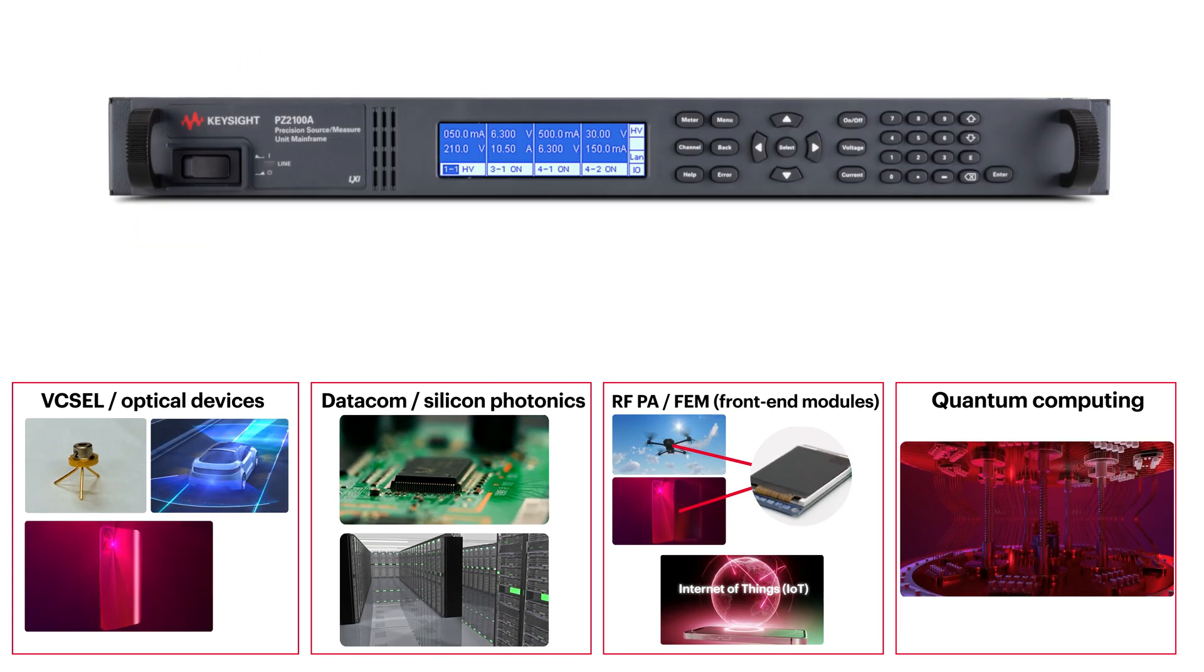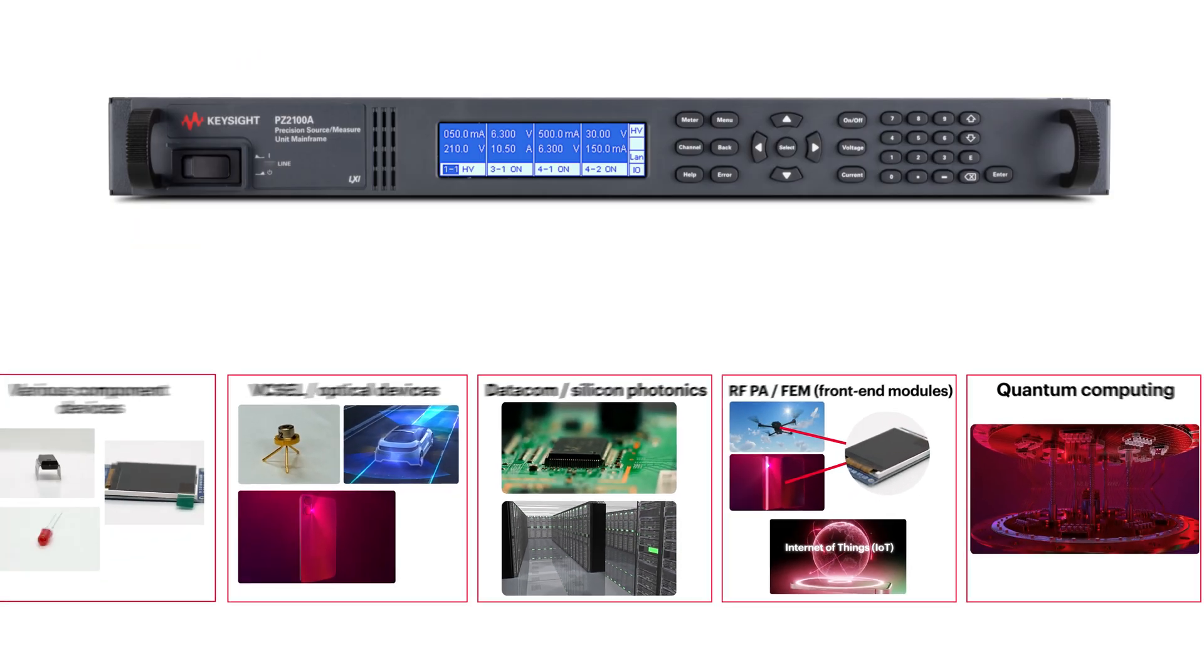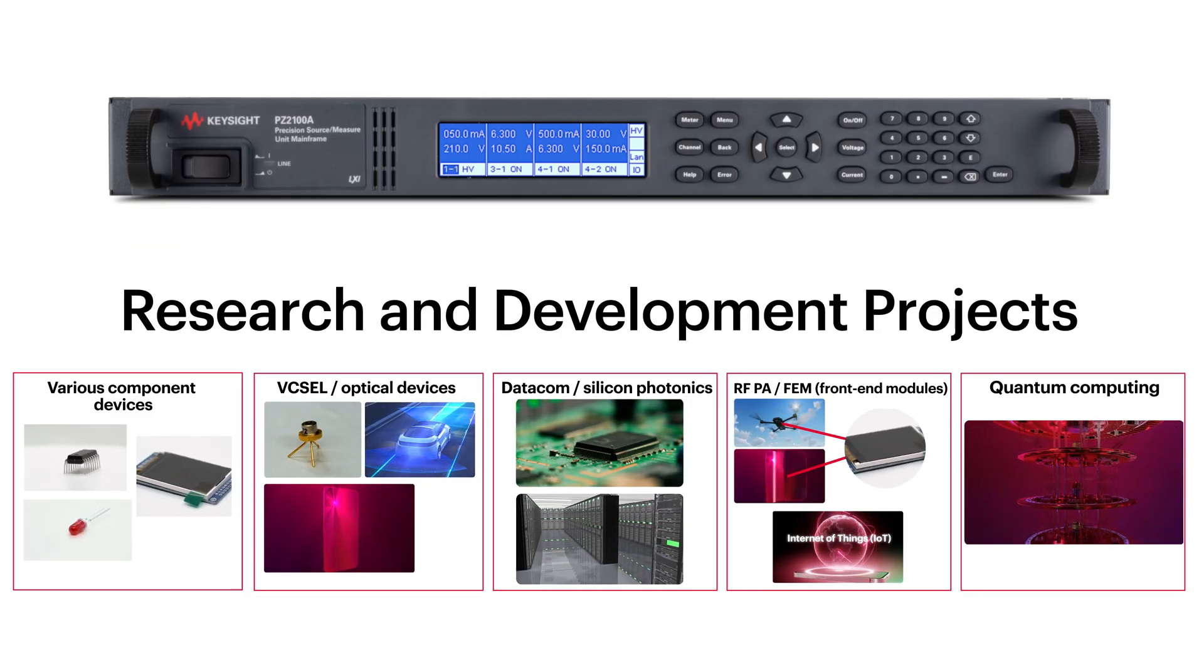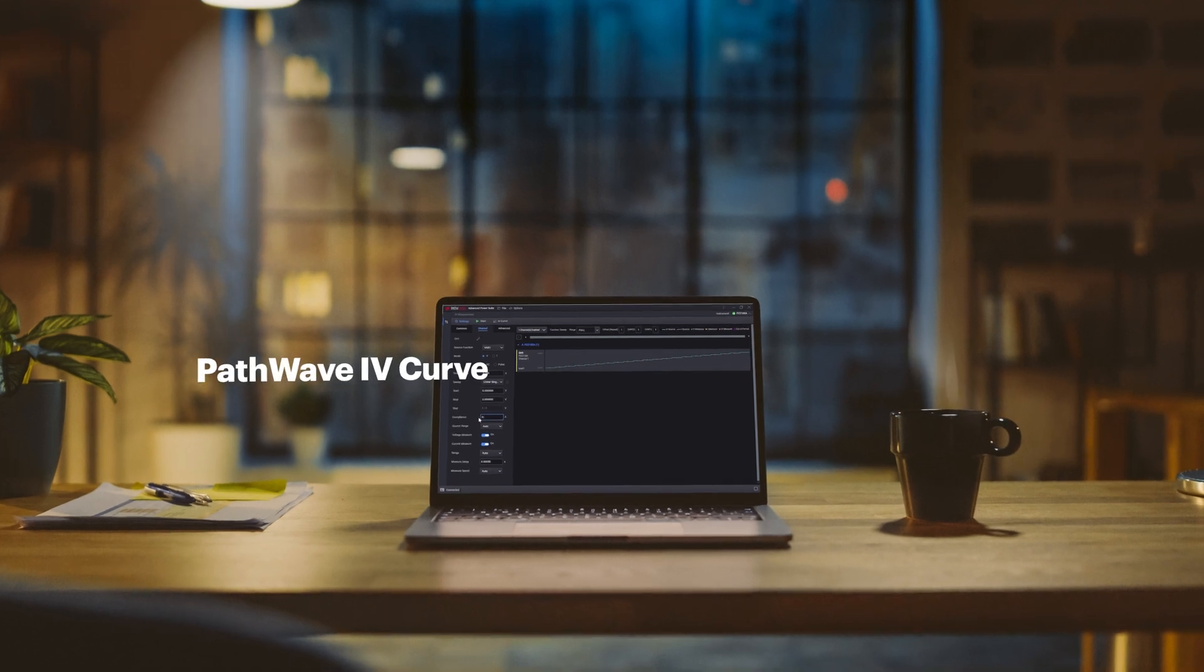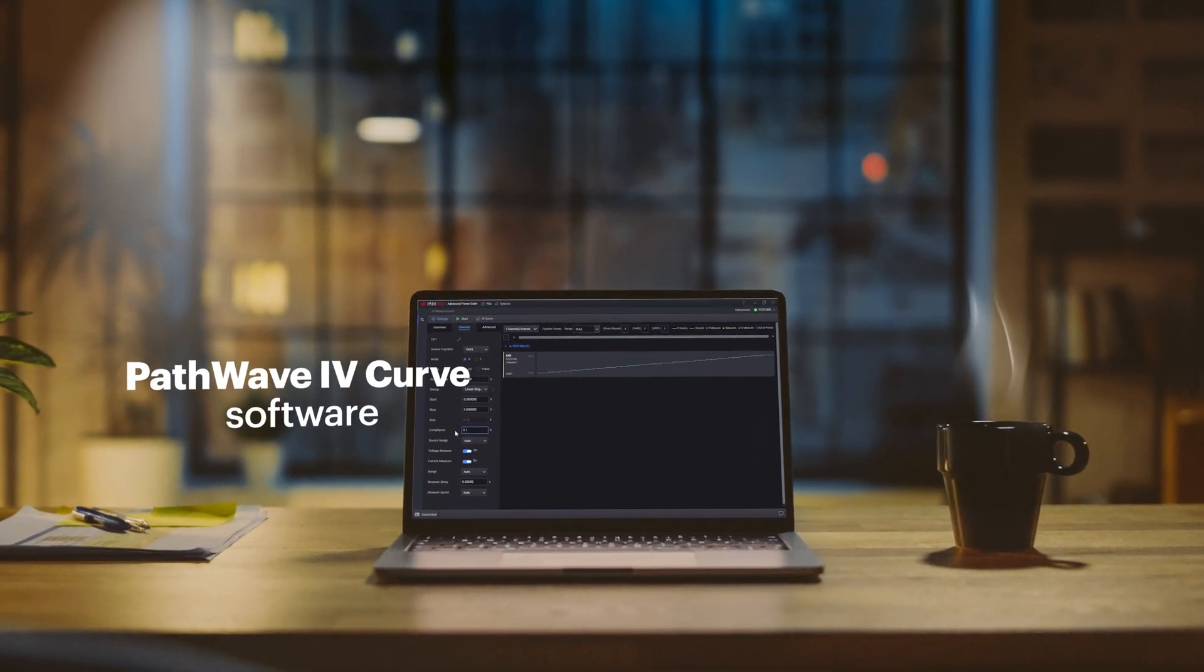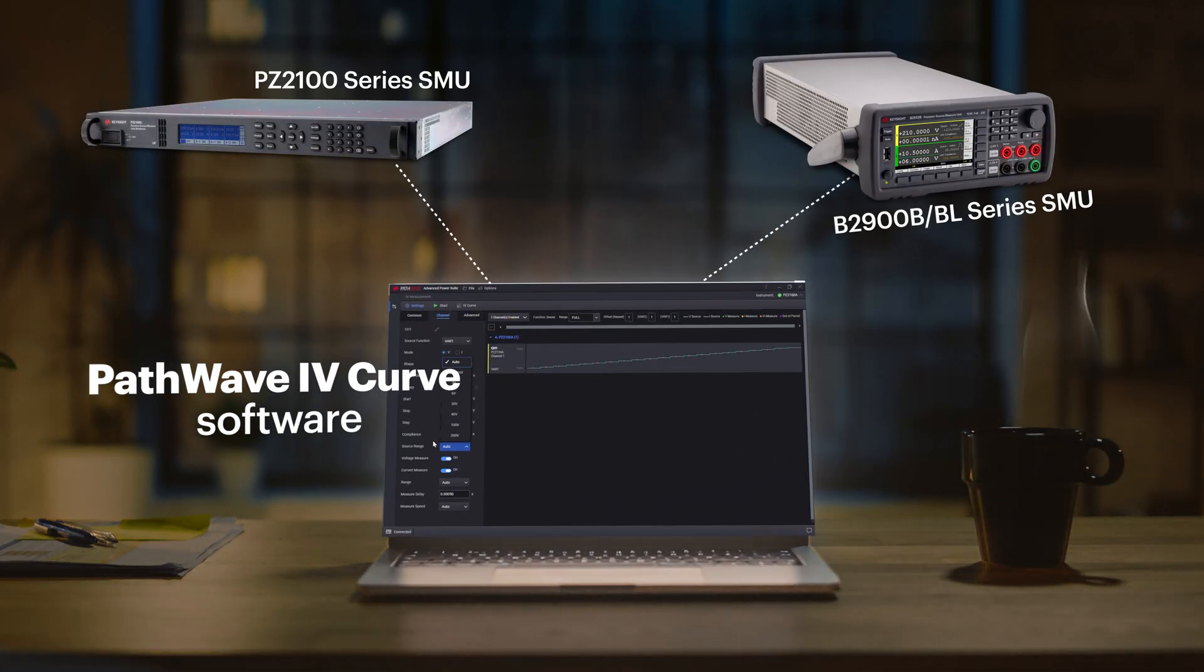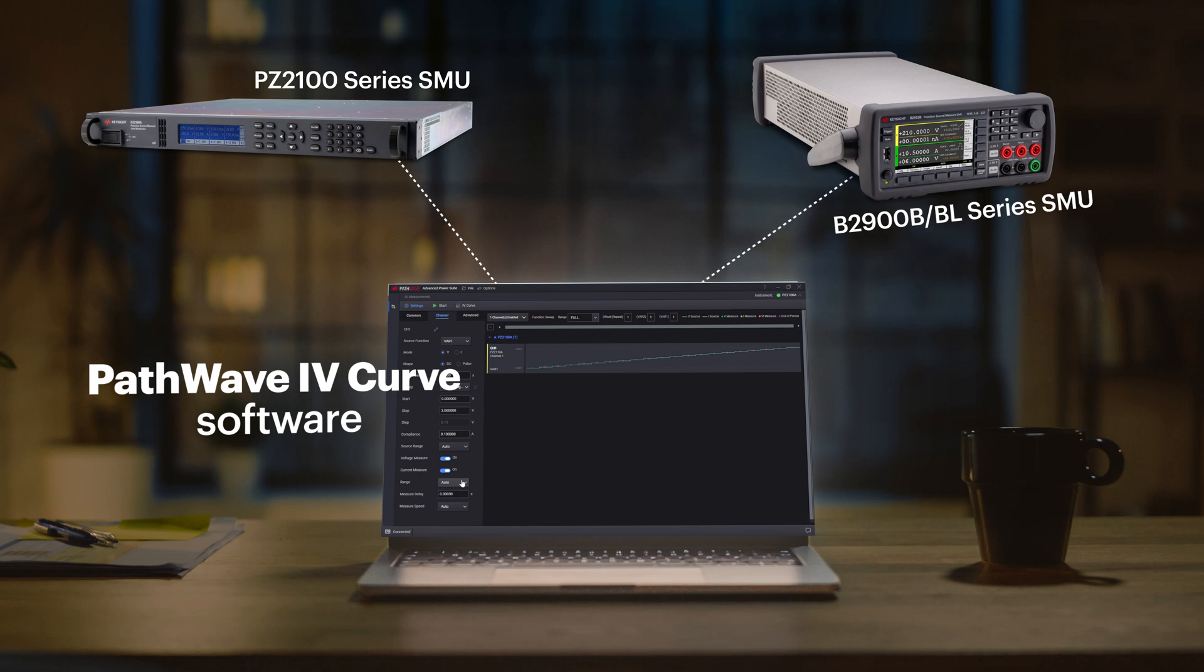The PathWave IV Curve software simplifies device measurement, accelerating the entire characterization process.